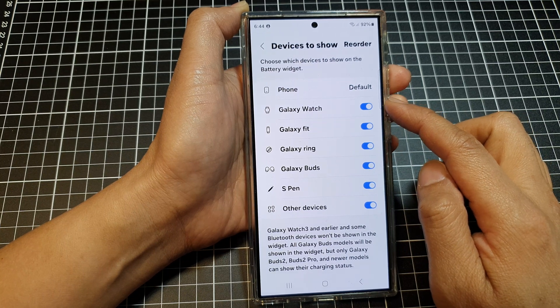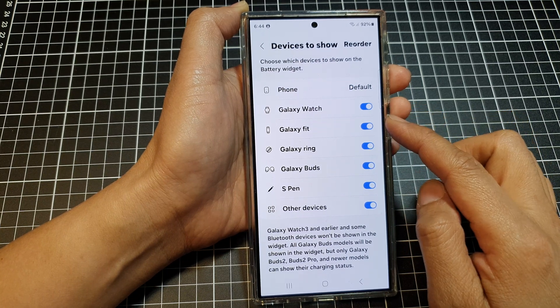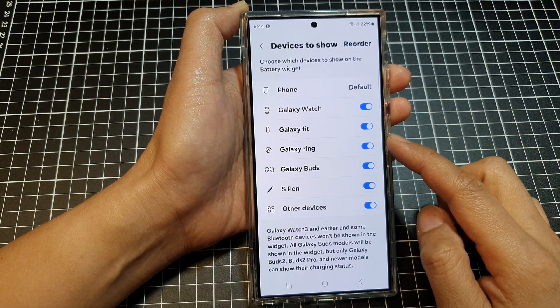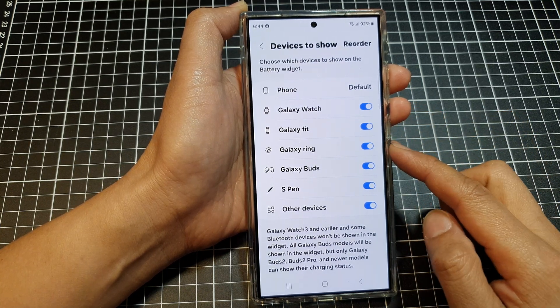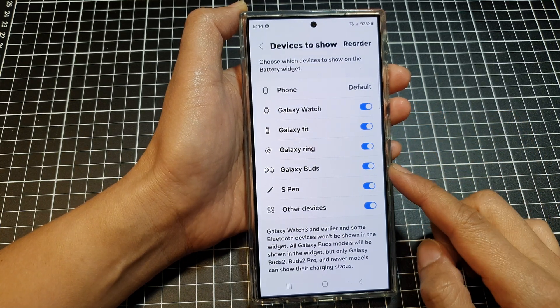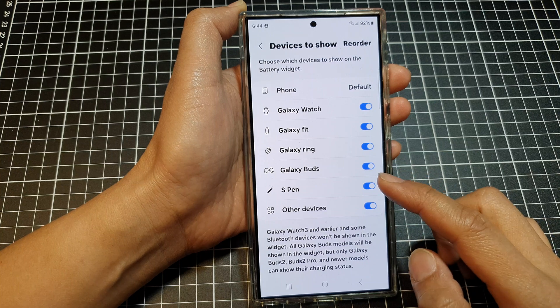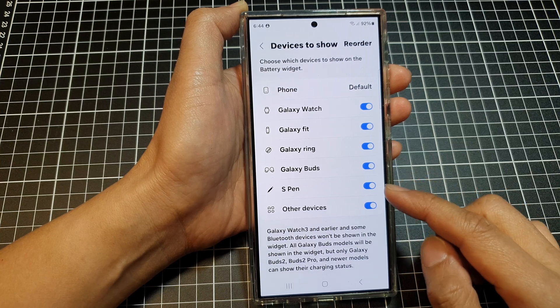So here we've got Galaxy Watch, Galaxy Fit, Galaxy Ring, Galaxy Buds, S Pen and others.